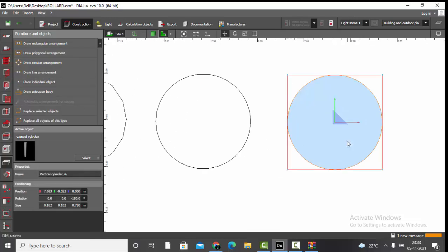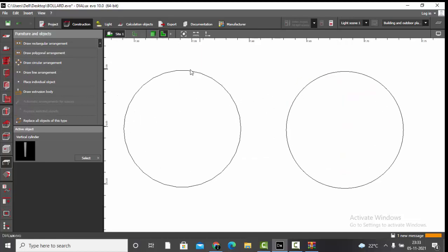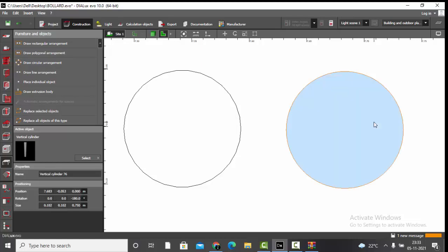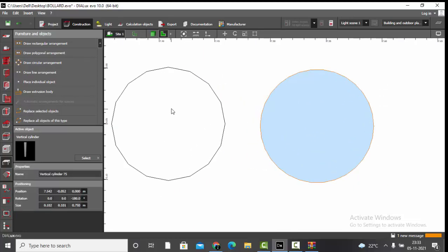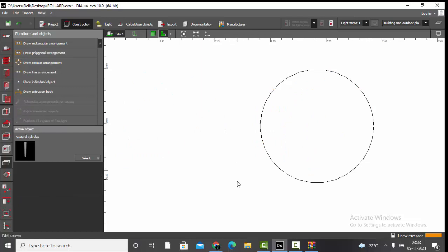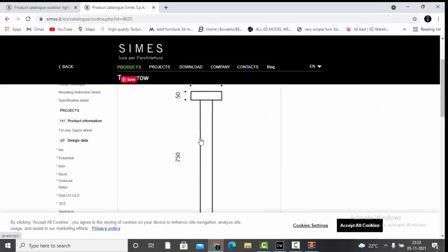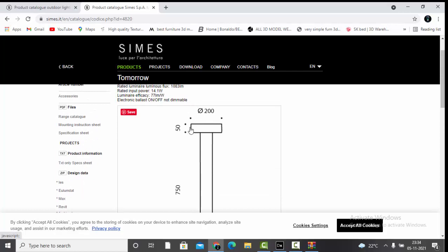With 64 segments it is even smoother. But be considerate when choosing segments because this will have an impact on your calculations. We'll delete the extra ones and keep the 30-segment cylinder as the base of this bollard.